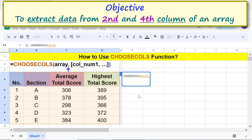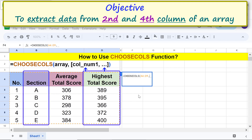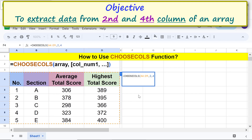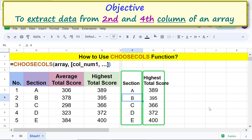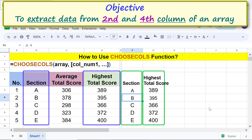Type a comma. For col_num1 and col_num2, type two and four to extract data from the second and fourth columns. Press Enter. There you go — here is the data extracted from the specified columns of this range.